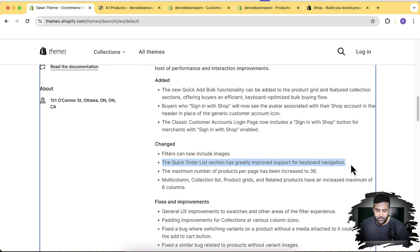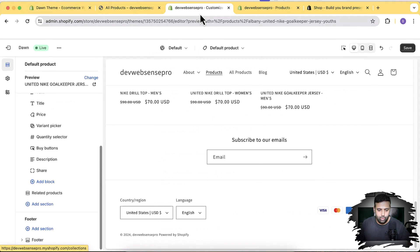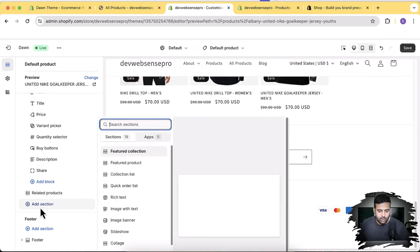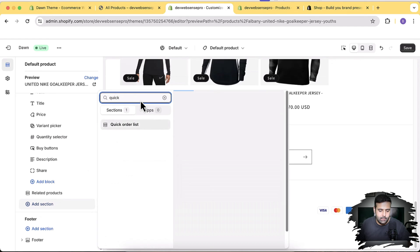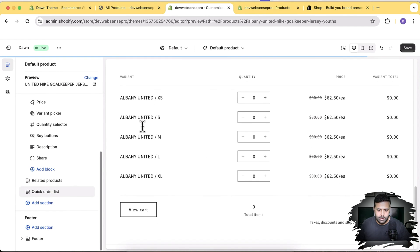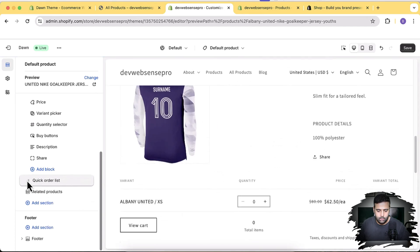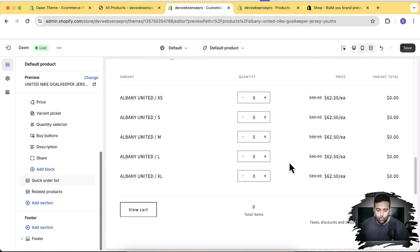The next feature is keyboard support navigation added for the quick order list section on the product page. In the customizer, go to your product page template from the dropdown, click 'Add Section', and you'll find the quick order list section. This section now has improved keyboard navigation functionality.